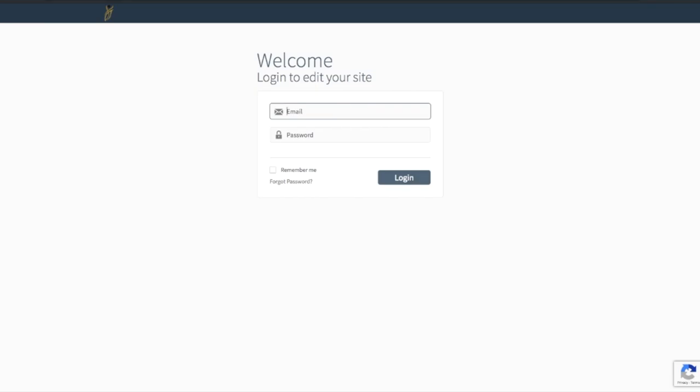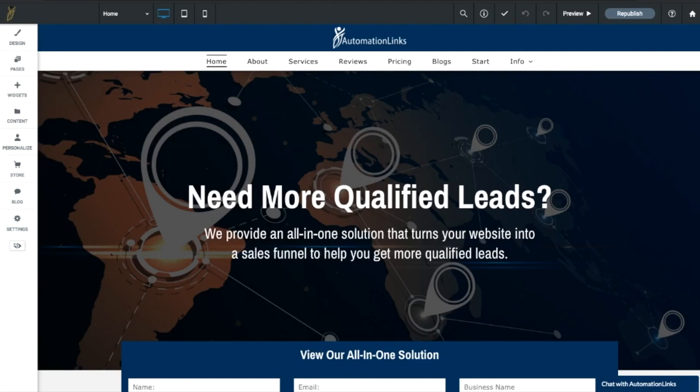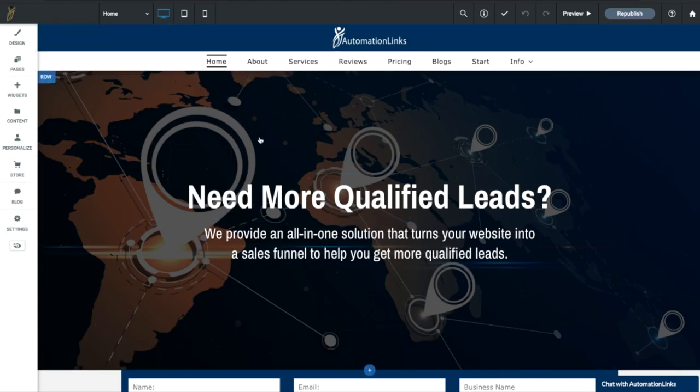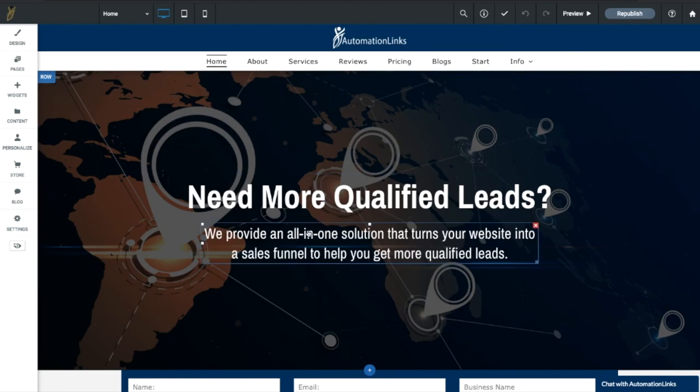Once you hit login, you'll be taken to your website and your editor will all be right in here on the front part of your site. Really easy sign-in process—secure signing, get signed in, and you can start making changes right away.